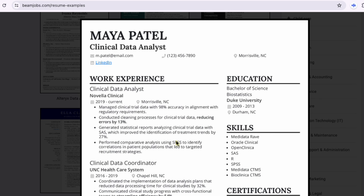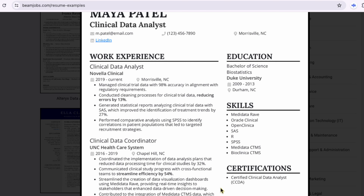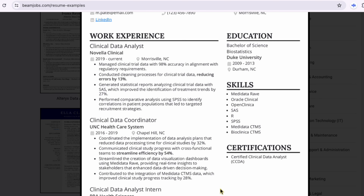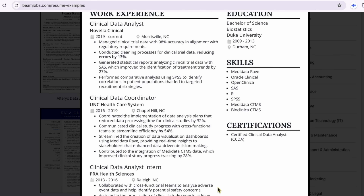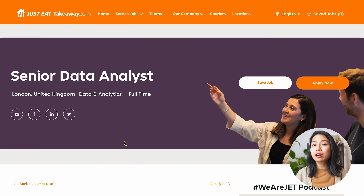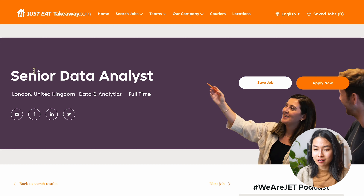I'll show you how to automate these two steps with BeamJobs, which uses AI to help you design and optimize every aspect of your resume. We'll get into that in a bit. Let me walk you through these steps with an example.